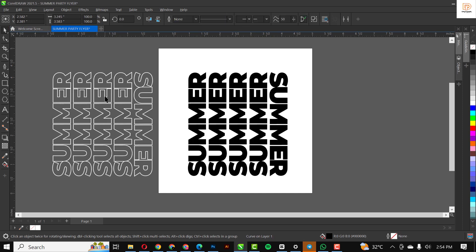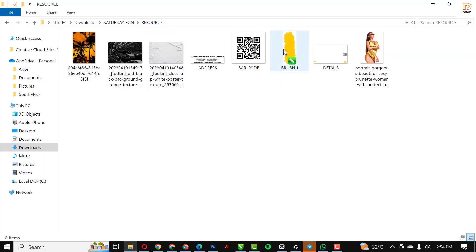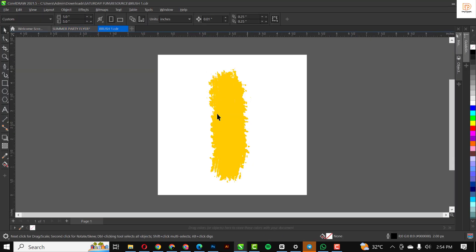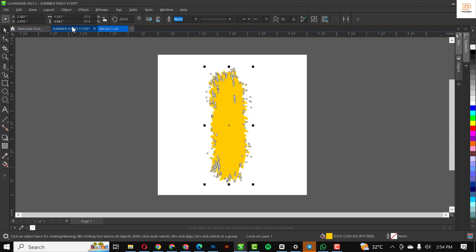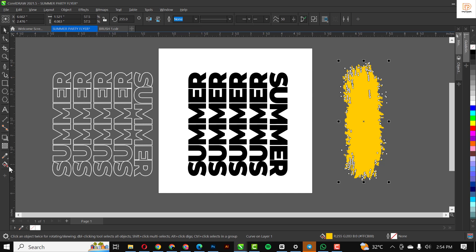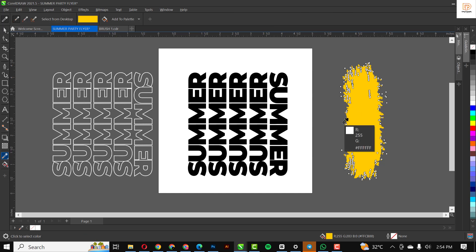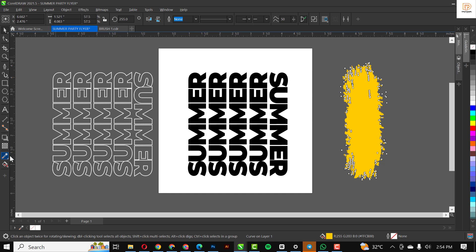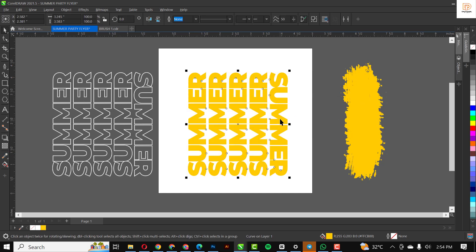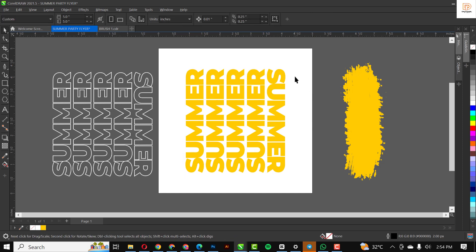I'm going over to where I have my resource file. In case you don't know, the resource file is attached to the description of this video, so do well to download that. I'm going to start with this — this is what I'll use for my color. With the eyedropper tool I'm going to select this color and apply it to the text first. Very important.